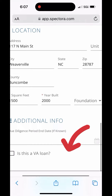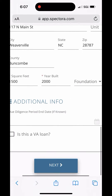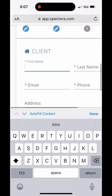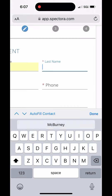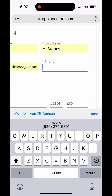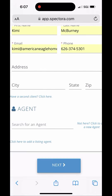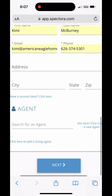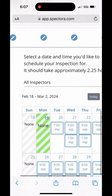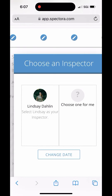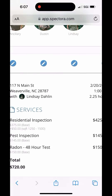I'm going to click next. This is where you're going to pre-fill your information or your client's. My phone is just auto-filling my information so I'm going to use that for now. You can also add an agent there. Then this is our real-time calendar, so I'm going to pick the first available slot with Lindsay.